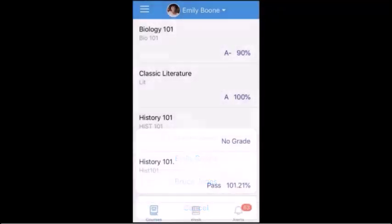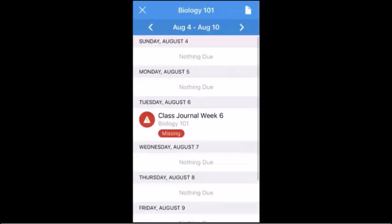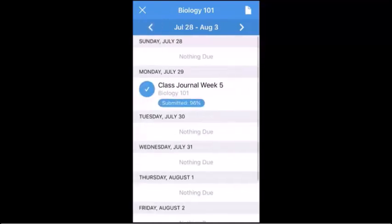To view more information about a course, tap the course name. Within each course, you will see an agenda displaying all upcoming assignments and events for the current week. To view items for a different week, tap the Back or Forward icon.